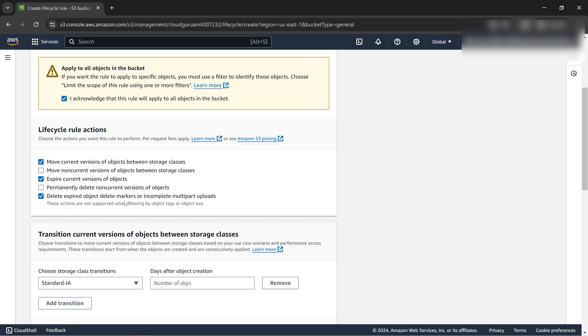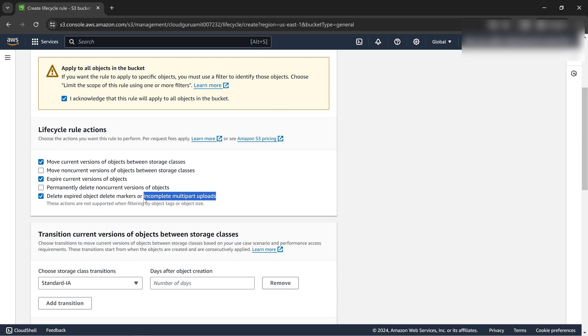There will be timing mentioned below. Delete expired deleted markers, incomplete multipart objects. Multipart objects are nothing but if your one file is divided into five parts. Let me give you an example: if there's a one gig file, you divide it in five parts of 200 MB each. That's called multipart uploads.